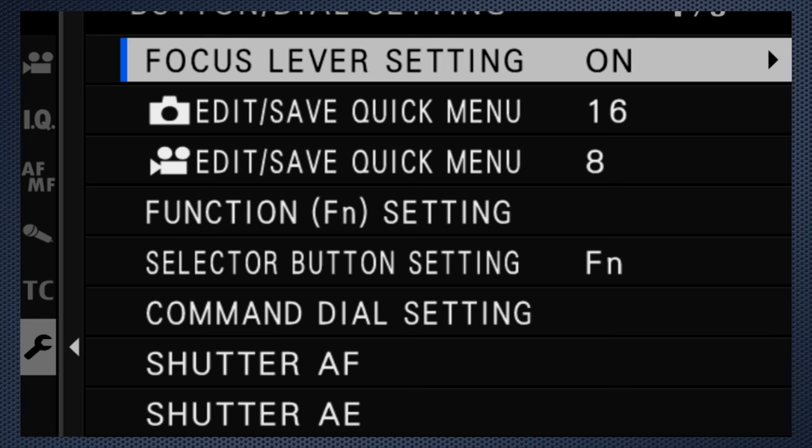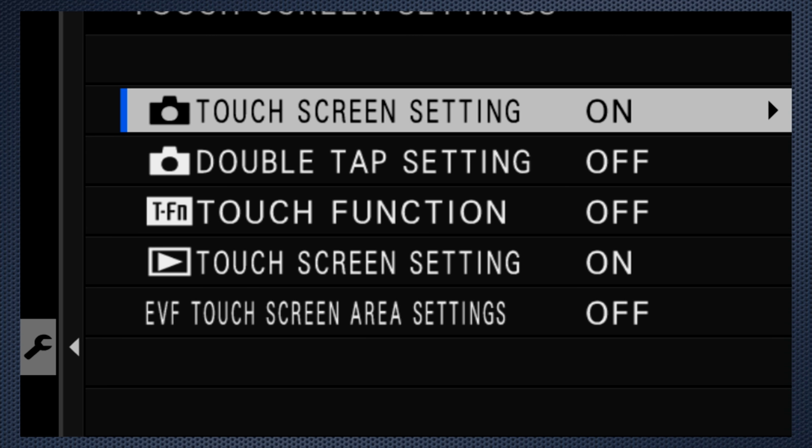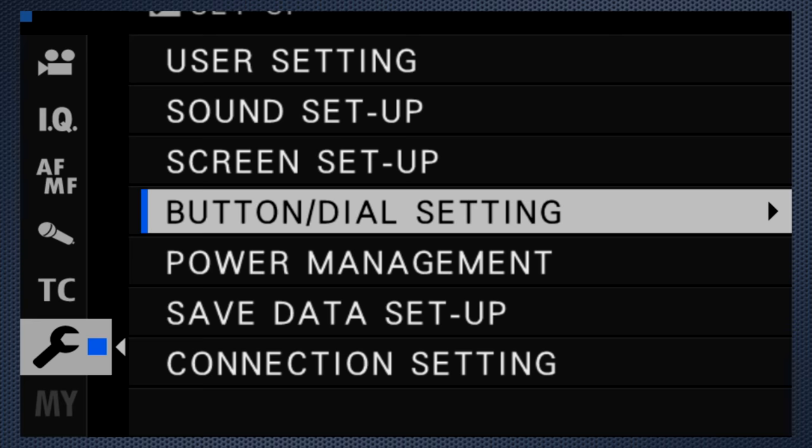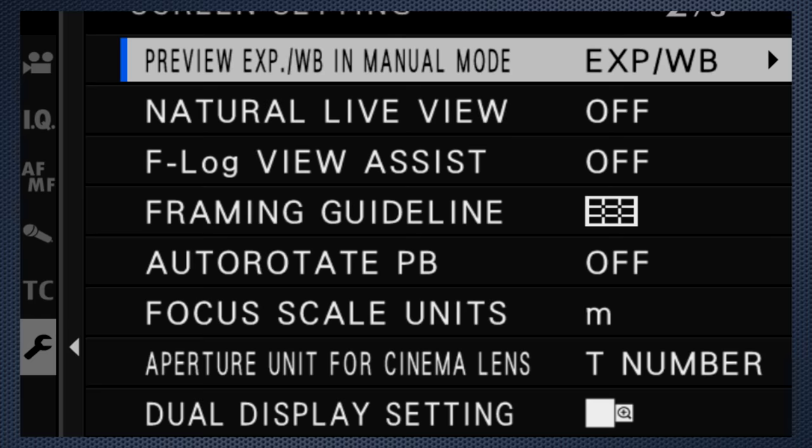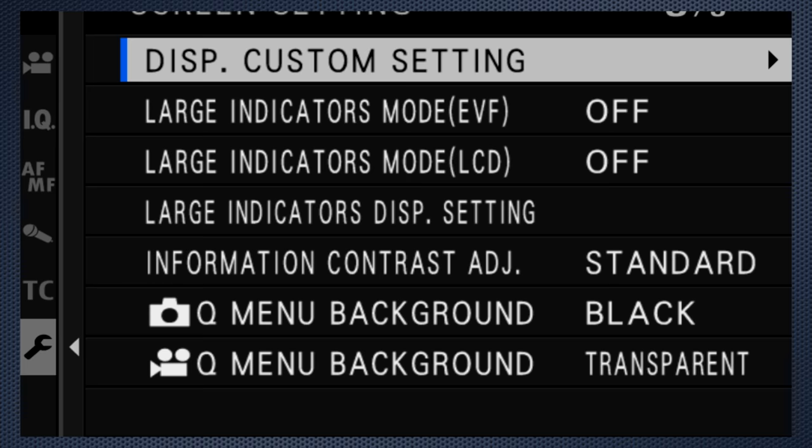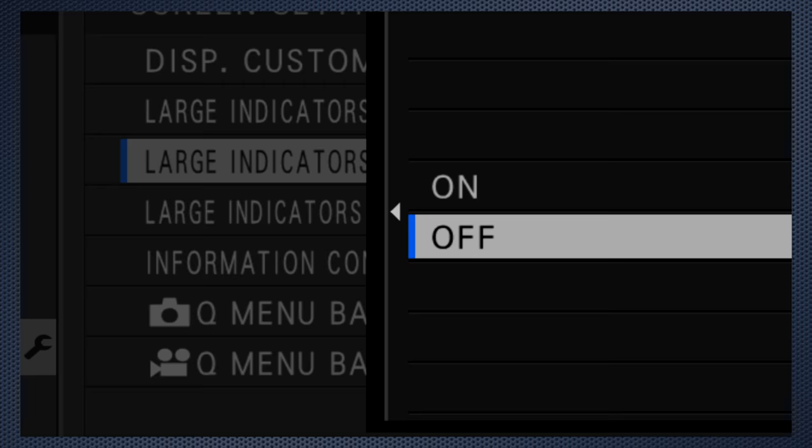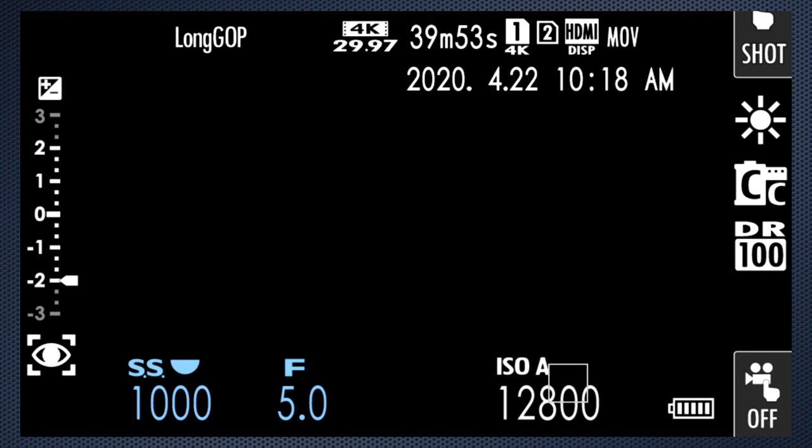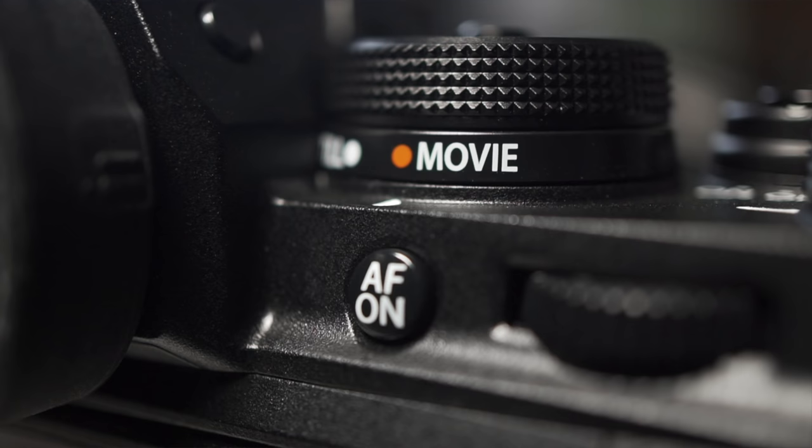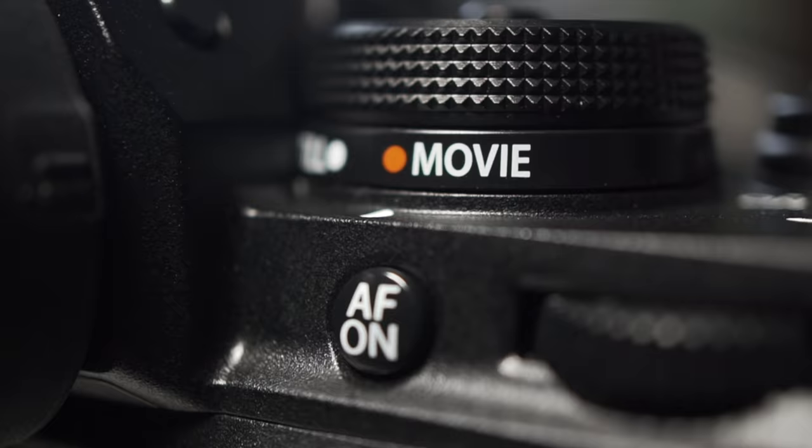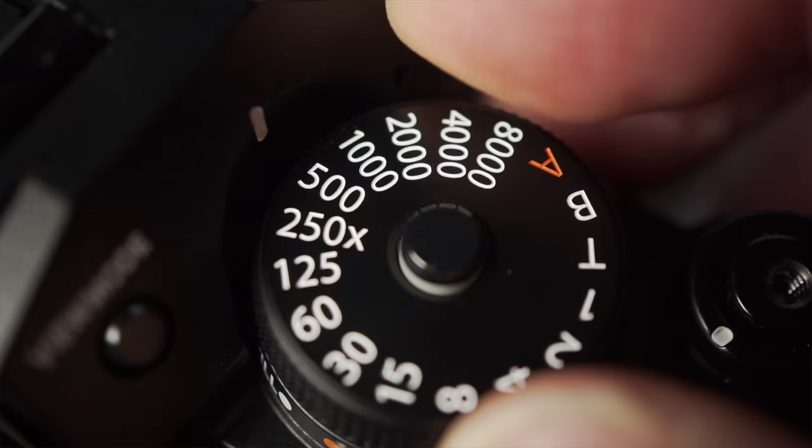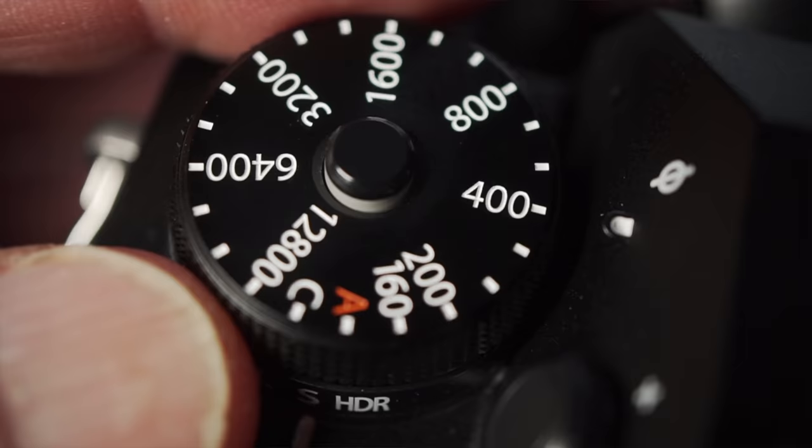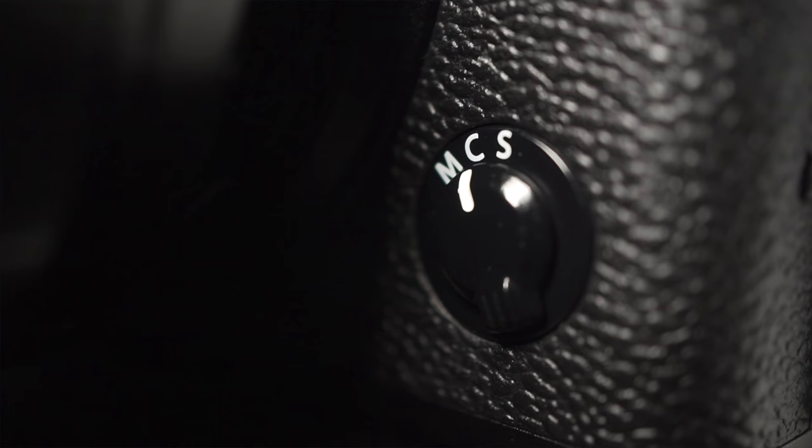Use button settings to confirm that touch screen is on. Use screen setup to select large indicators mode for the LCD. That makes settings easier to see. Set the mode switch under the shutter dial to video. Set the shutter speed dial to 60 and lock it. Set the ISO dial to A, and the focus mode switch to C, continuous.